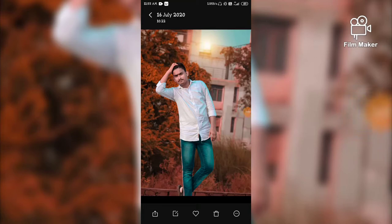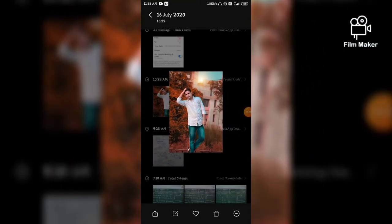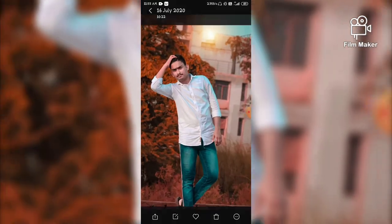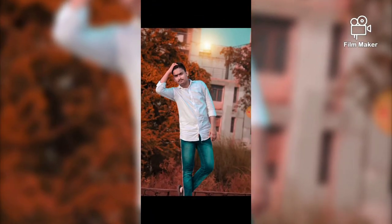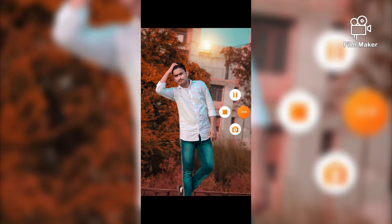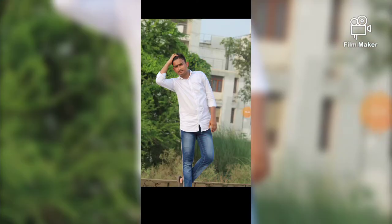Hi guys, welcome back to my channel. Please subscribe, like, and share. Today I'm going to tell you how to do this type of photo editing — brown tone phone photo editing.